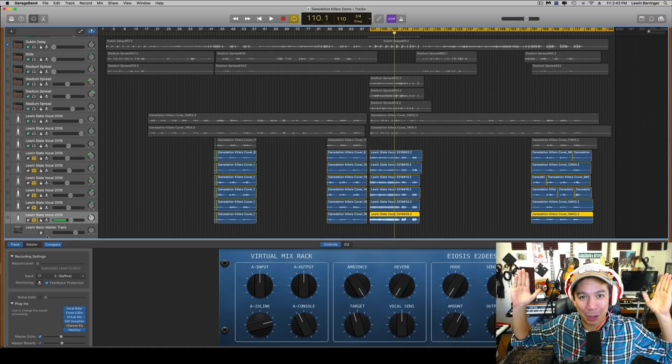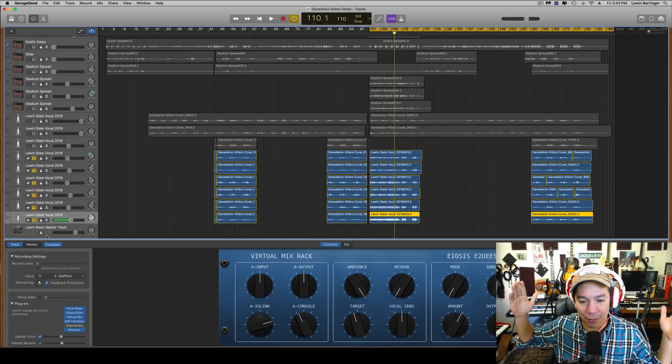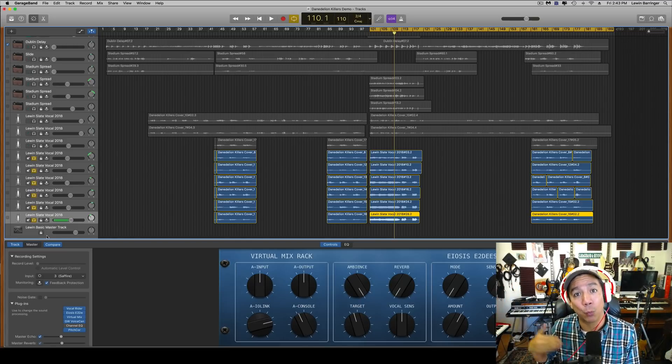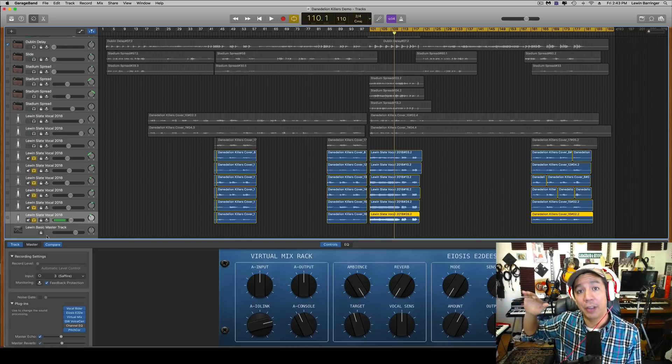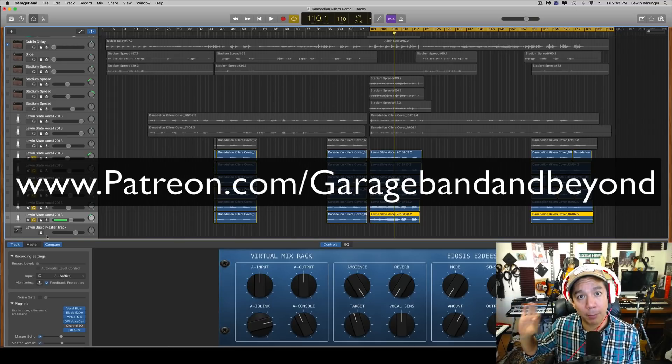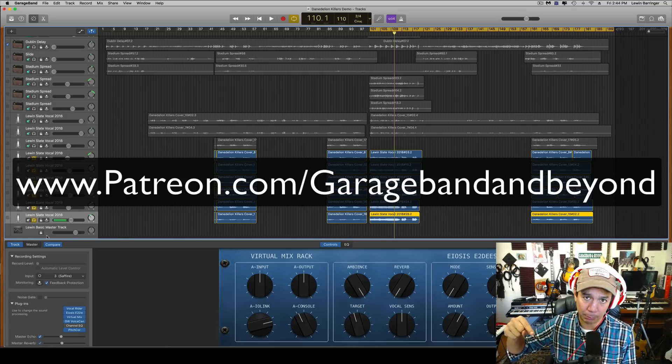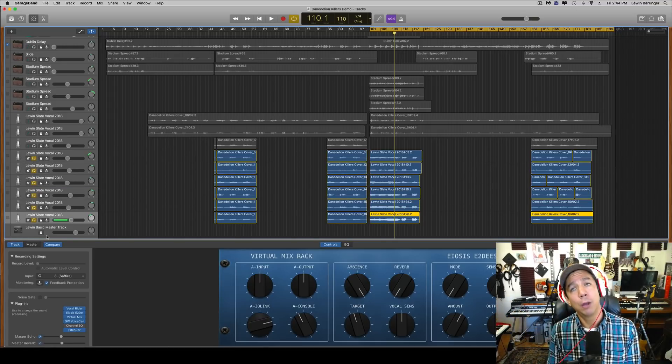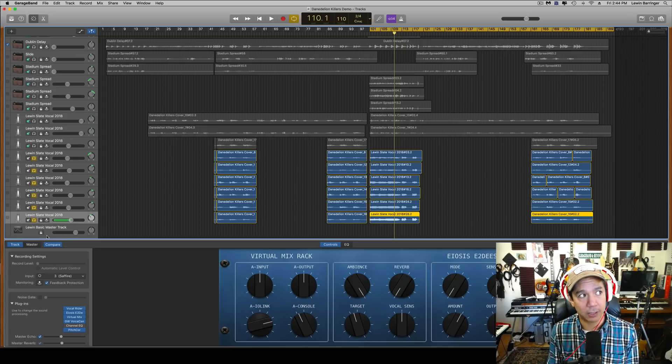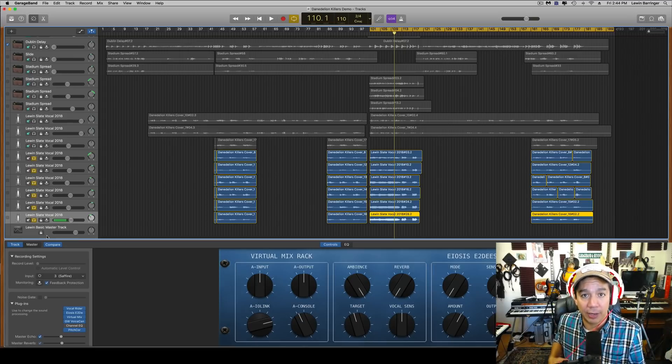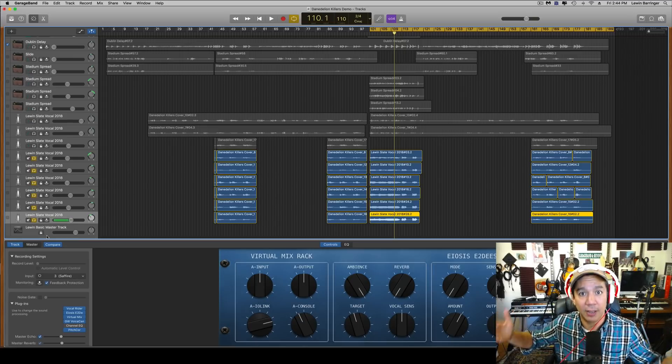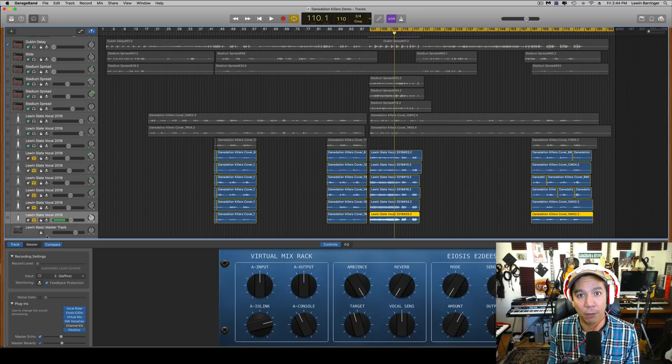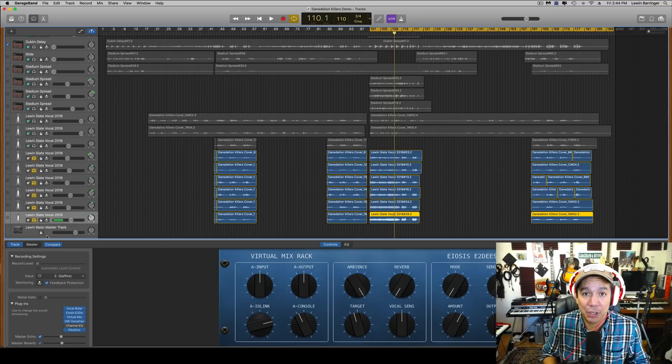All right you guys, so many thank yous to all the people on my Patreon page. You guys are the best. If you're curious about the rewards and the content that comes out only on my Patreon page, please check out the link below: patreon.com/garagebandandbeyond. Yeah, because that is one of my favorite things right now. The Patreon thing—that is what is keeping this channel afloat and surviving. So thank you to all the patrons because I appreciate it.